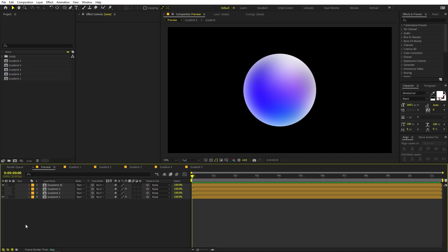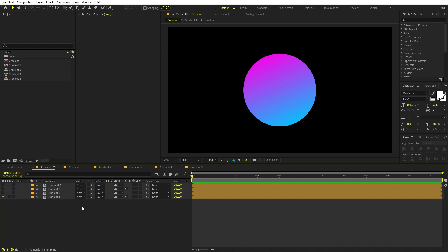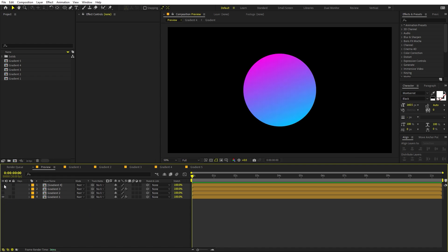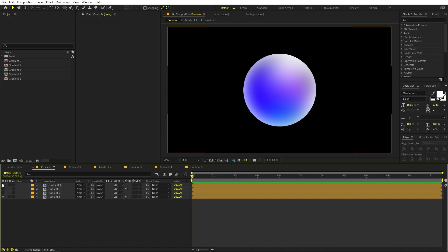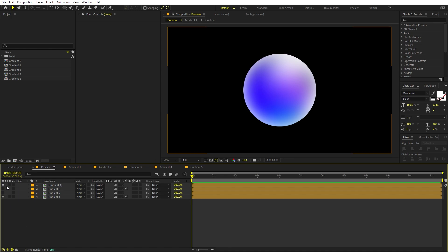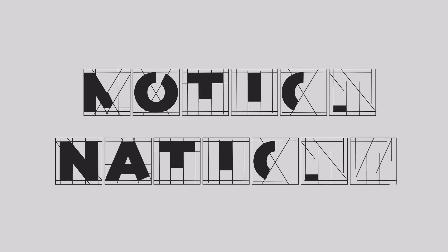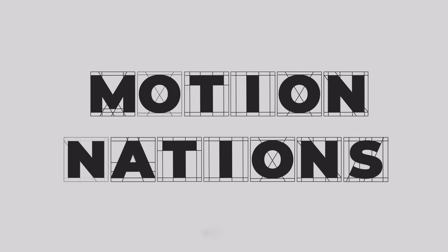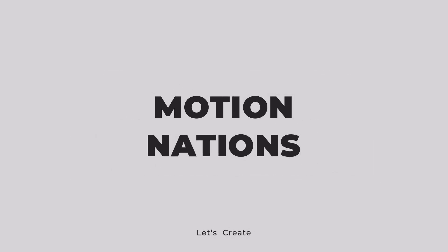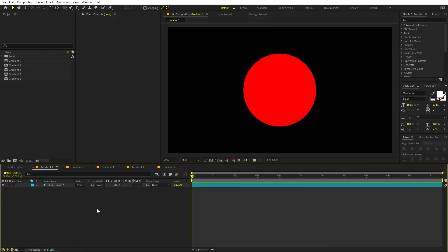If you're watching this video then you're probably wondering why other people's gradients look so beautiful while yours look something like this. But don't worry — in this video I will show you how you can go from this to this without using any third-party plugin.